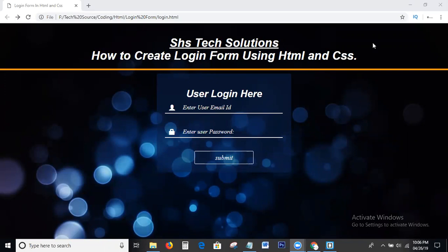Today in this tutorial we discuss how to create a transparent background login form using HTML and CSS. I will explain each and everything step-by-step with coding also.